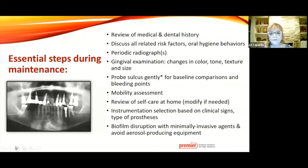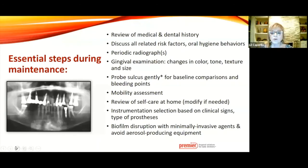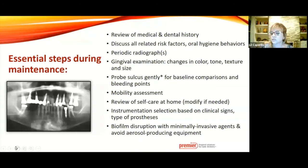Biofilm disruption with minimally invasive agents—avoid aerosol-producing equipment right now. Some practitioners may still be using aerosol-producing instruments with adequate protection, and that's fine if you think you can safely protect yourself and others in the practice. But I think you can accomplish the goal with a low degree of aerosol rather than a high degree of aerosol.